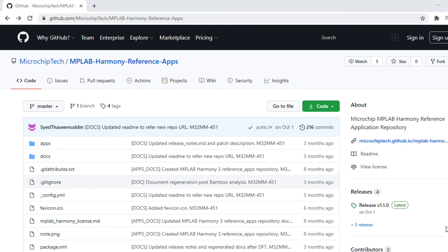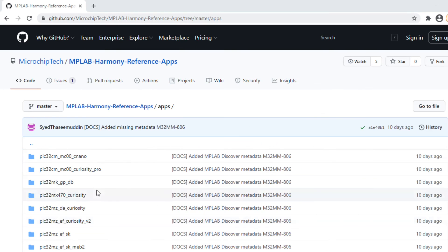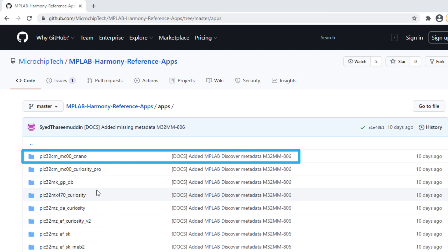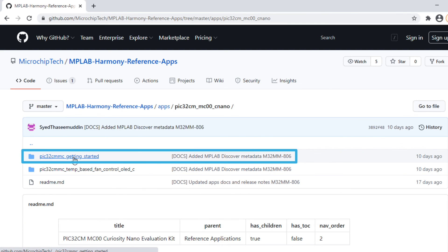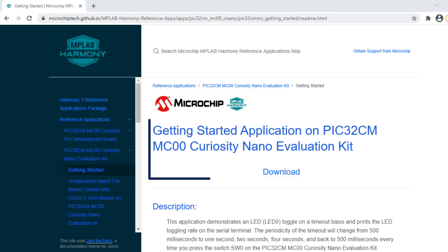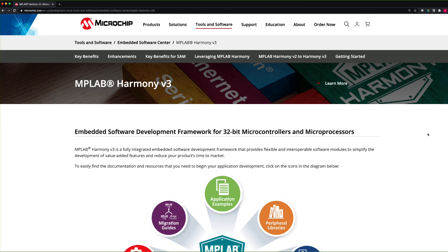The demo project shown in this video is also available on GitHub. Go to the link shown here to open the MPLAB Harmony Reference Apps Repository. The demo examples on the PIC32C MMC 00 Curiosity Nano Evaluation Kit are available under the path shown here. There are also some collaterals available in the web links shown here which are related to the video content.